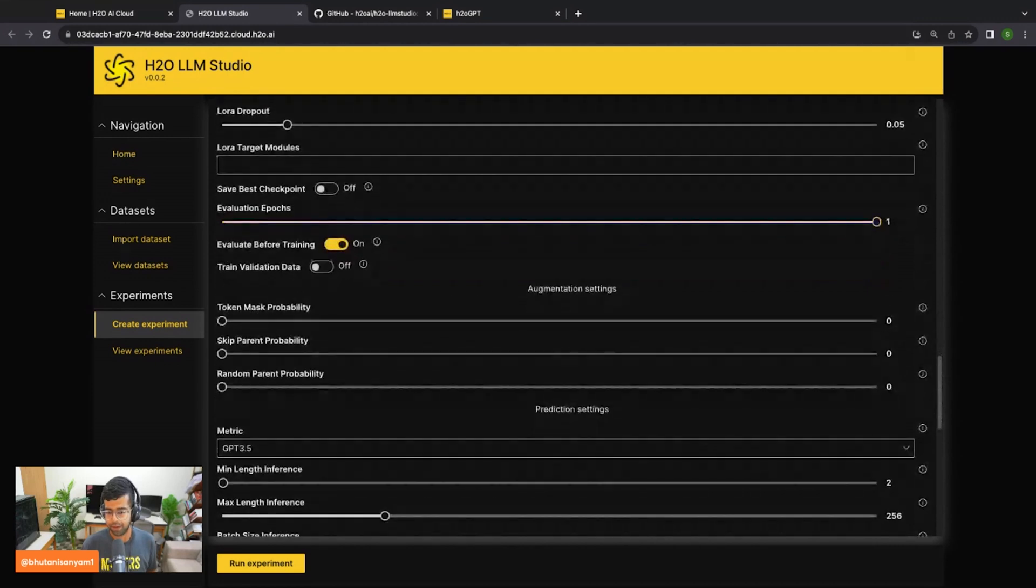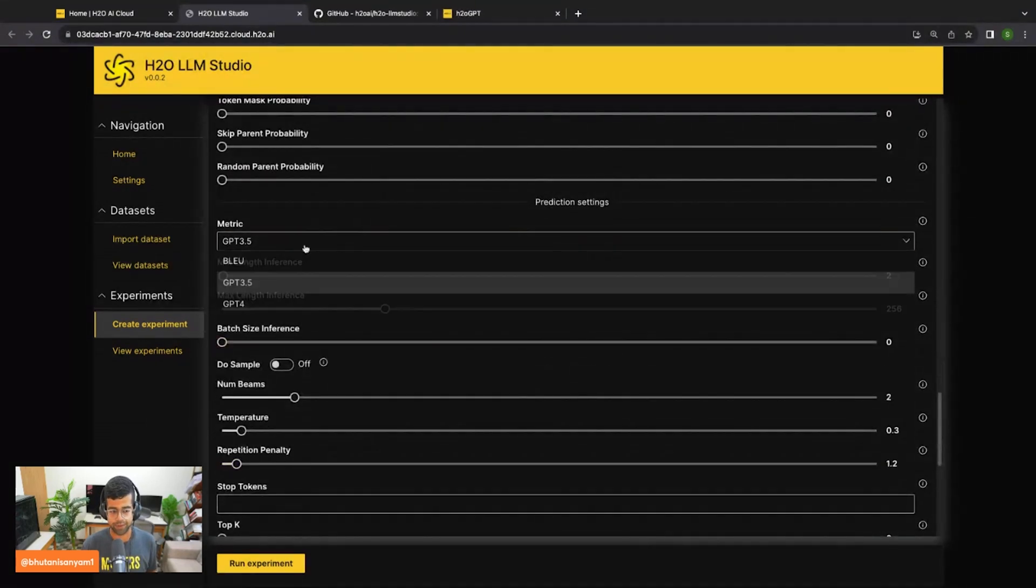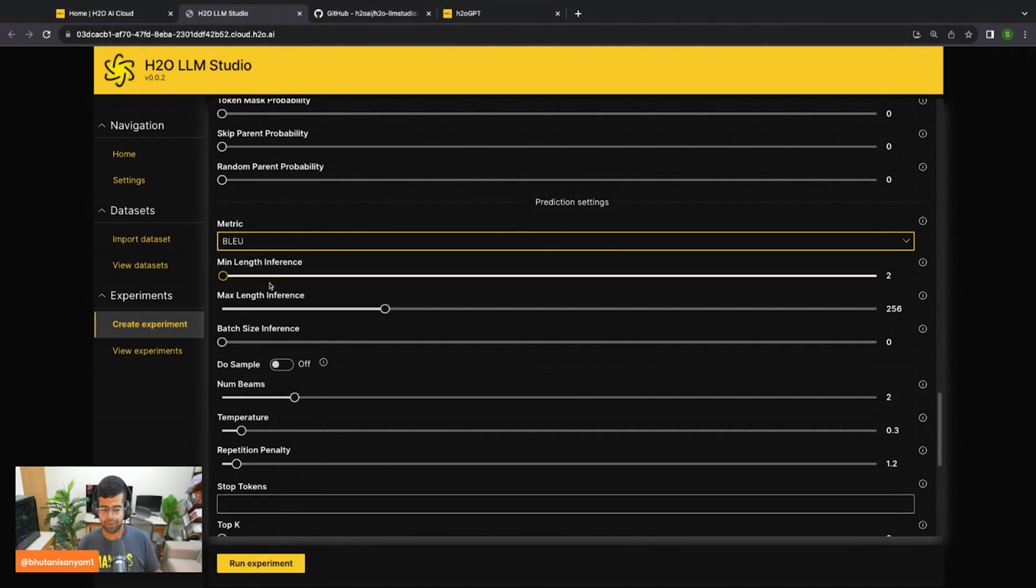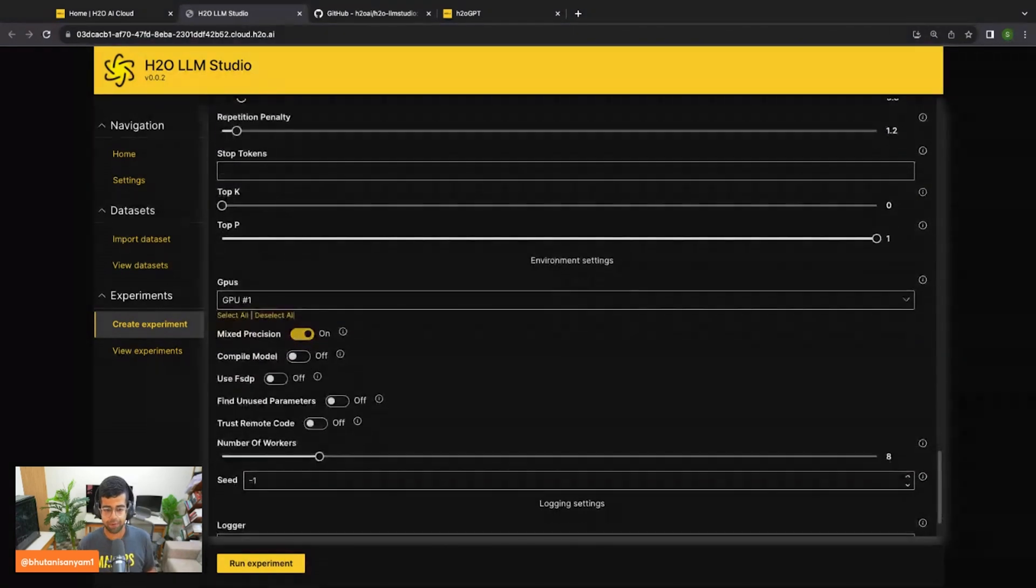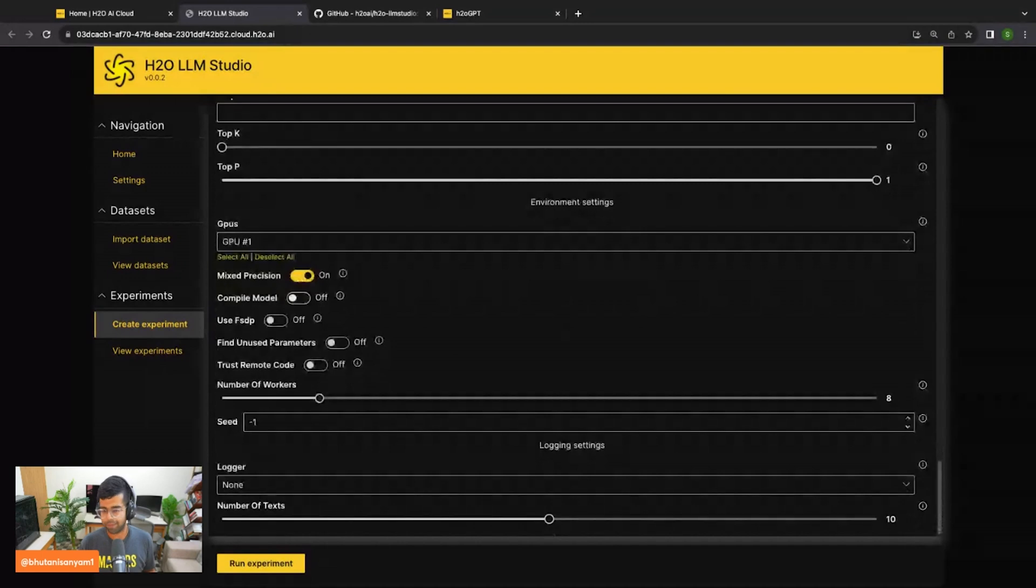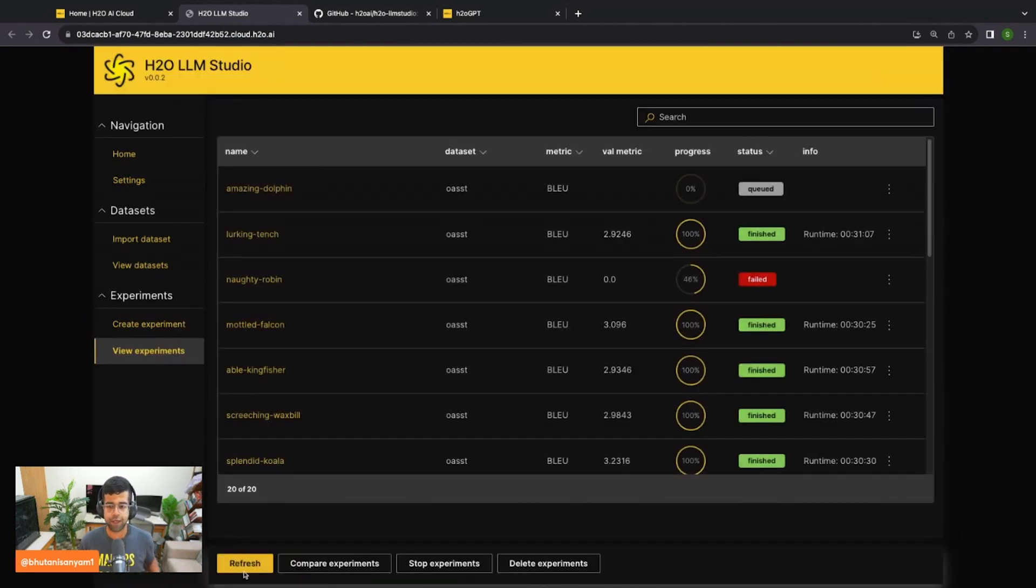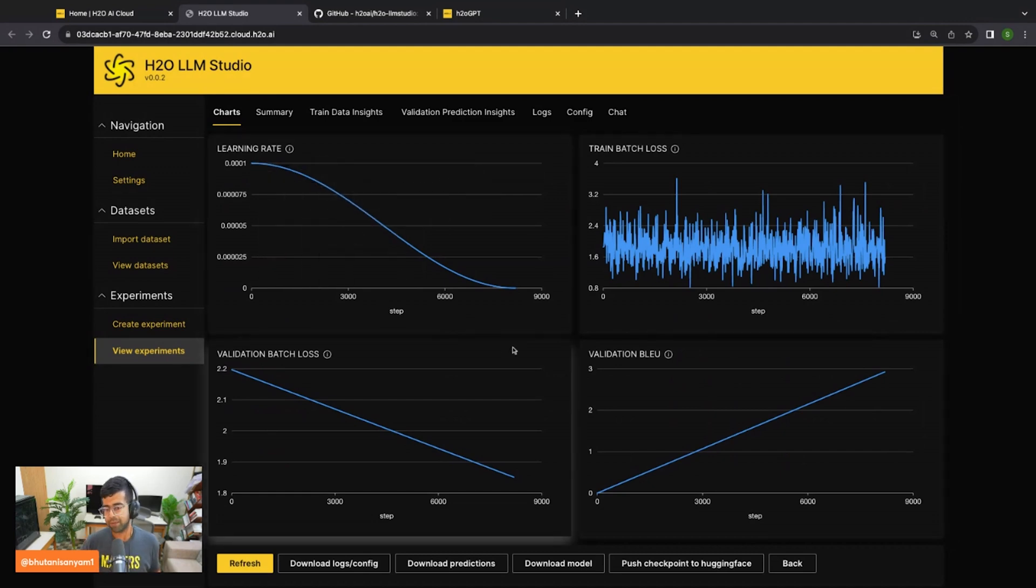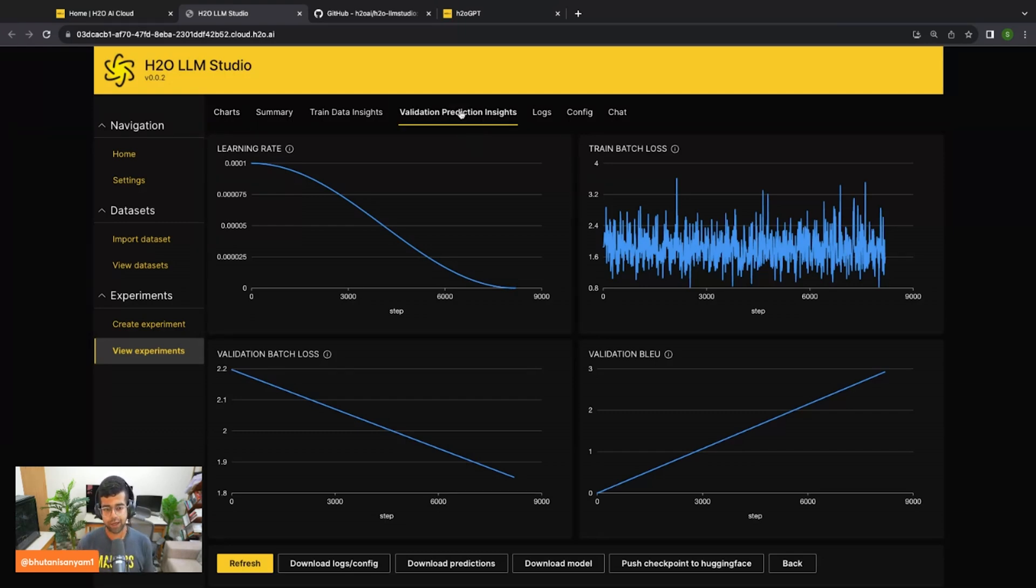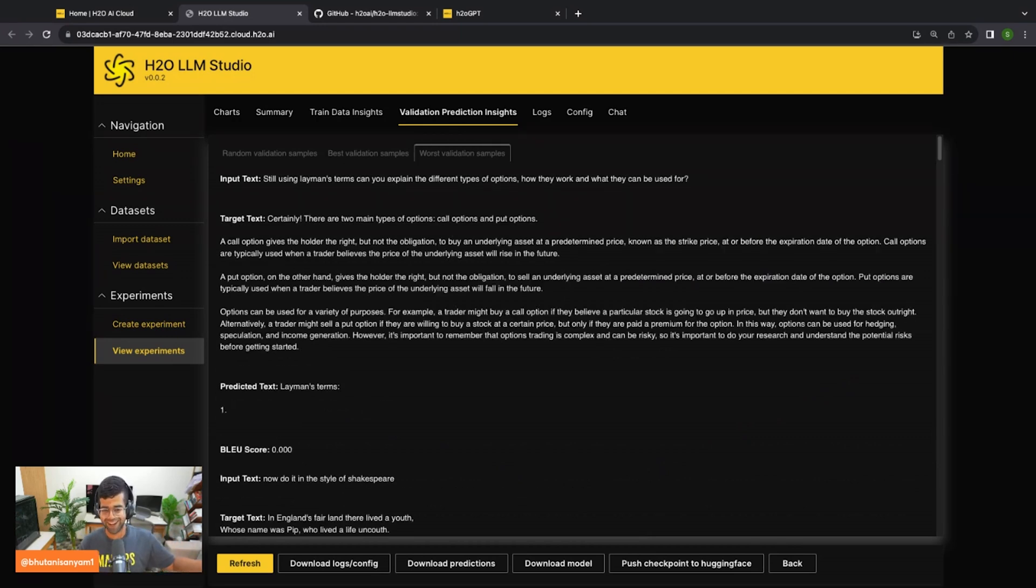From here, we get some augmentation settings and prediction settings. I can set the metric to the BLEU score in this case. I can set the minimum inference and maximum inference length. At this point, I'm quite happy with all of these settings. You can probably read through them once more for a sanity check. Or at this stage, you can click run experiment. This will kick off an experiment where everything will start to happen. Let me show you what things will look like once the experiment launches. You'll get a relevant overview of everything you care about. In real time, you can also monitor where your model is performing the best, where it's giving good answers, where it's giving the worst answers.